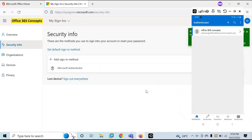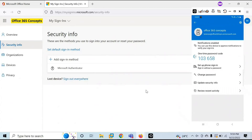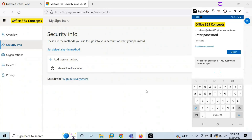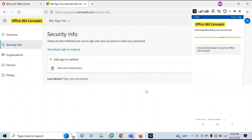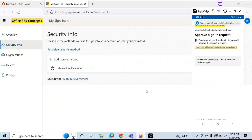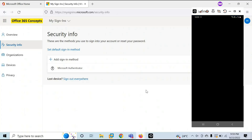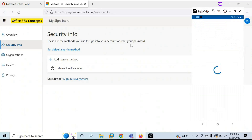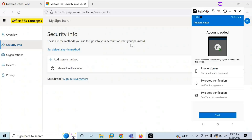The next step is to register this account on the Authenticator app. On your mobile phone, open the Authenticator app, open the account, and tap Set Up Phone Sign-In. Click Continue. Enter the password for this account and sign in. Approve the request again, enter your PIN, and tap Register. It says the account is added — click Finish.